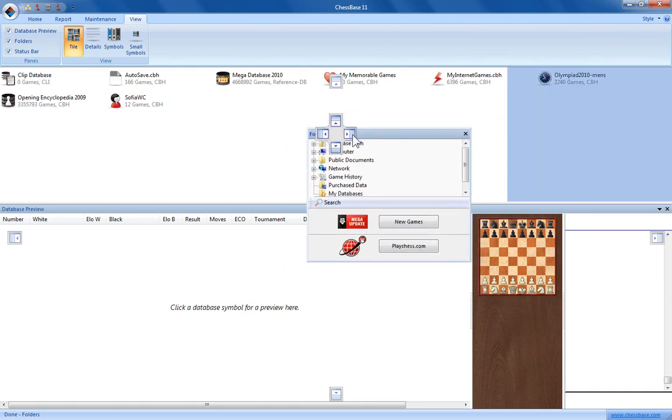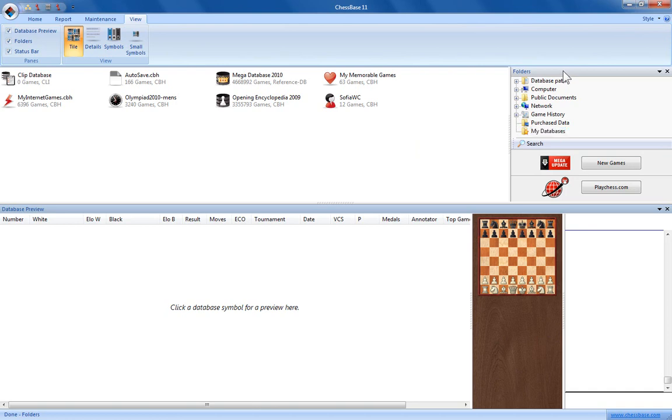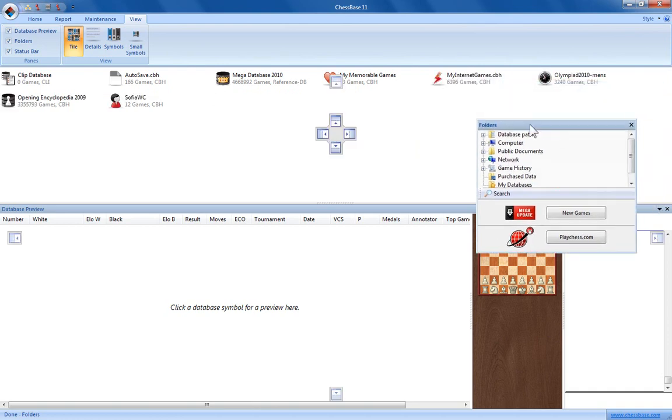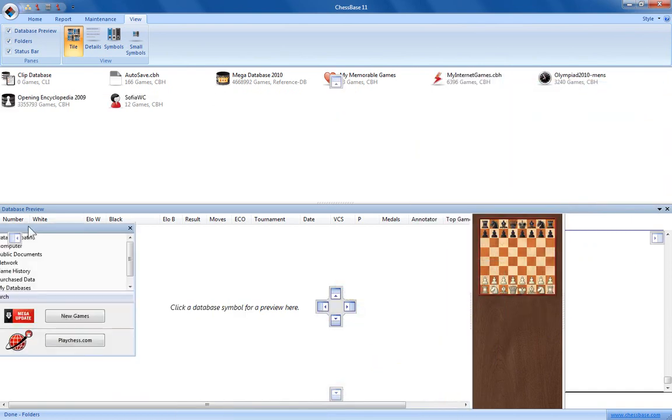Now you'll notice when I do that it's only taking it to the right hand side of the database window. The database preview window now stretches across the entire bottom of the screen and that's why you've got these other icons here.